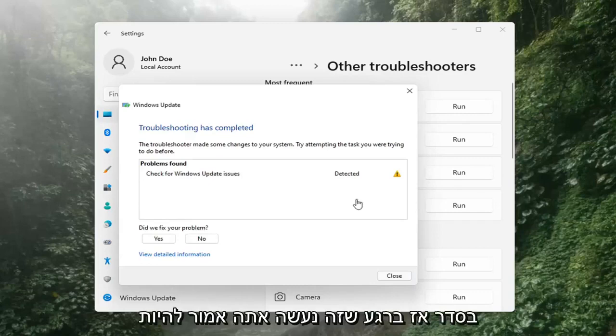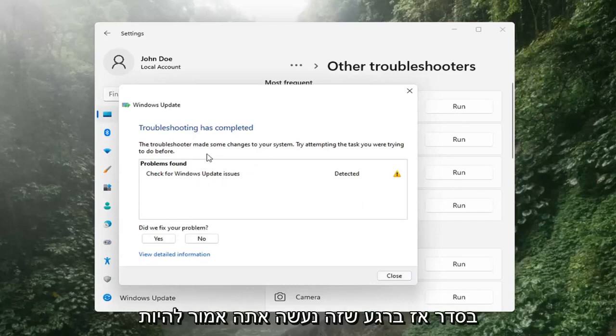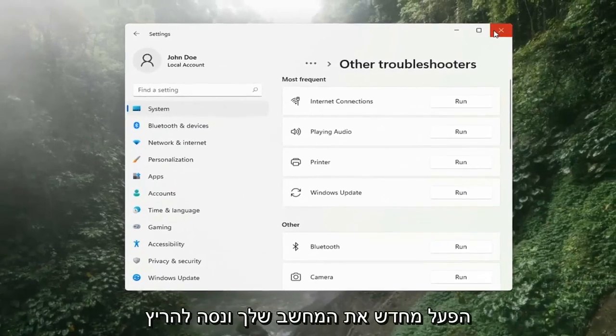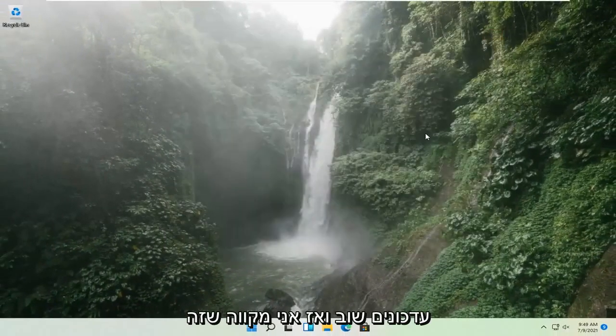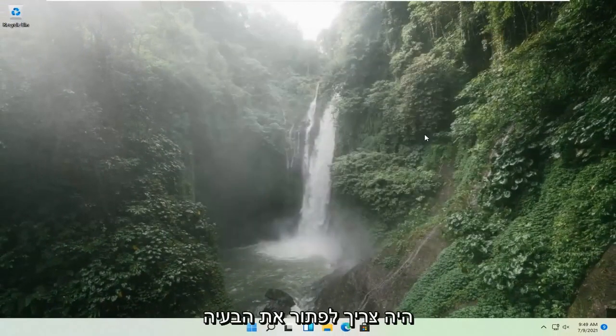Okay, so once that's done, you should be able to just close out of here, restart your computer, and attempt to run updates again — and hopefully that should have resolved the problem.